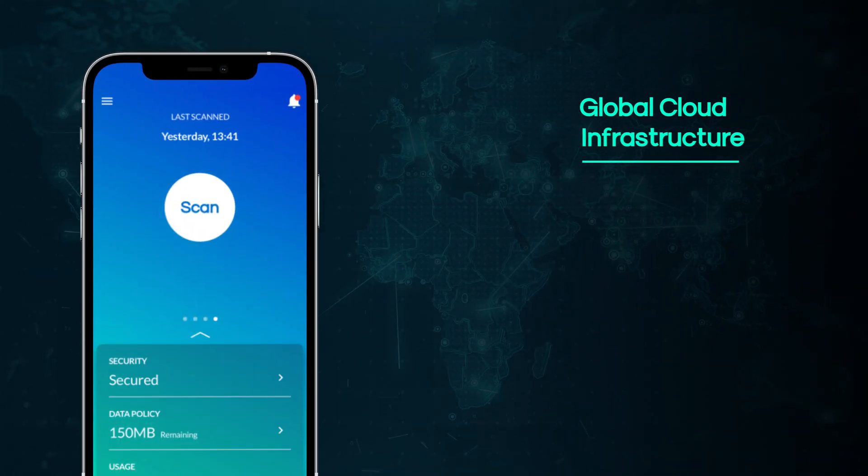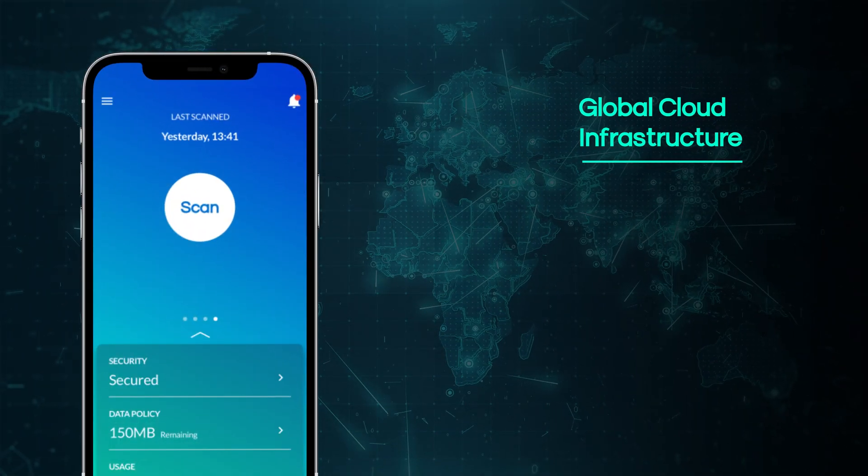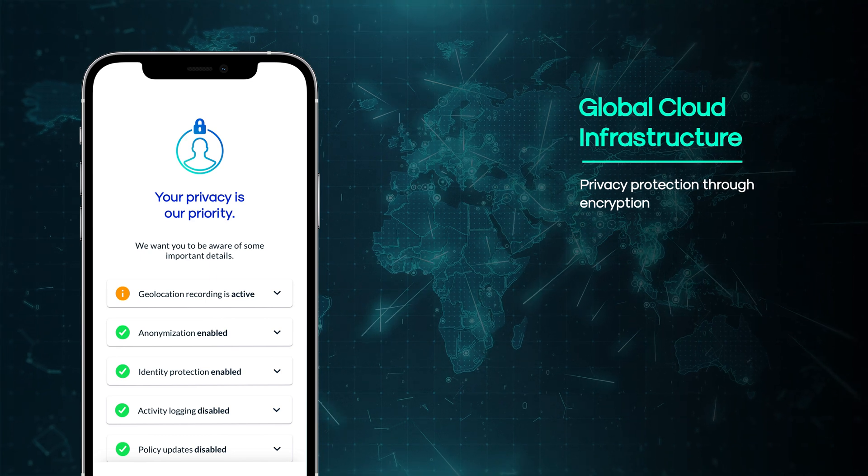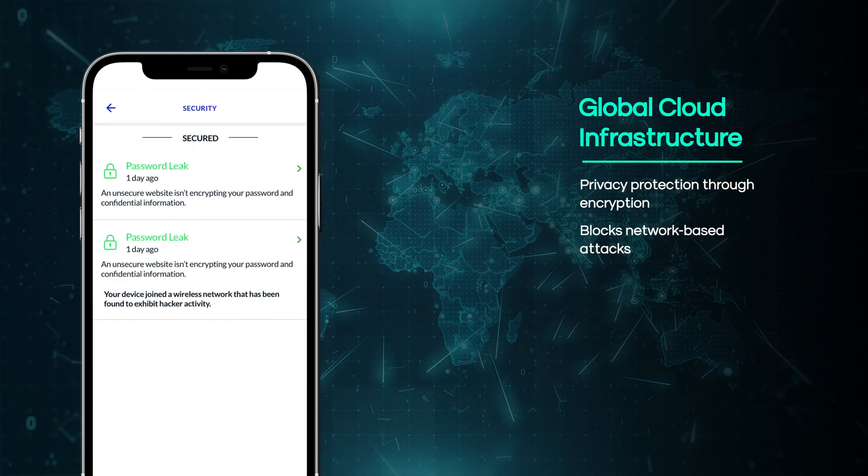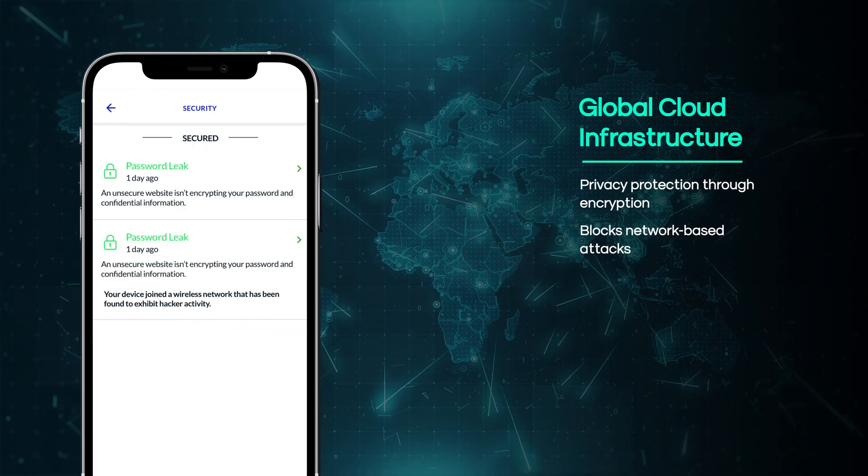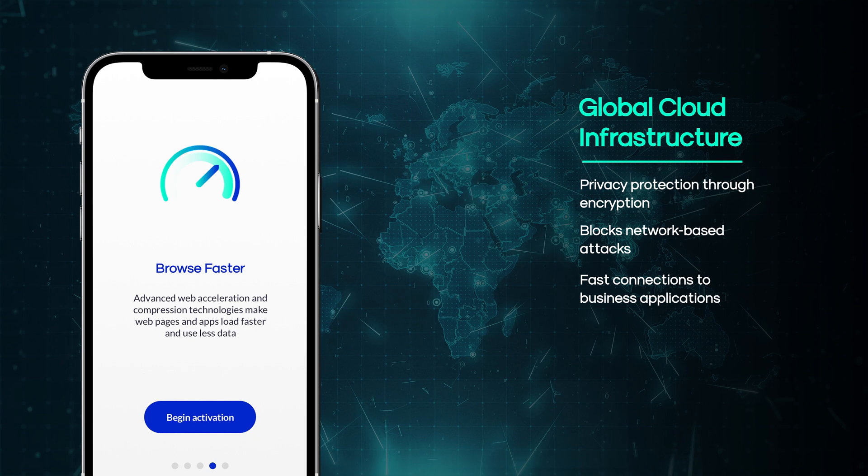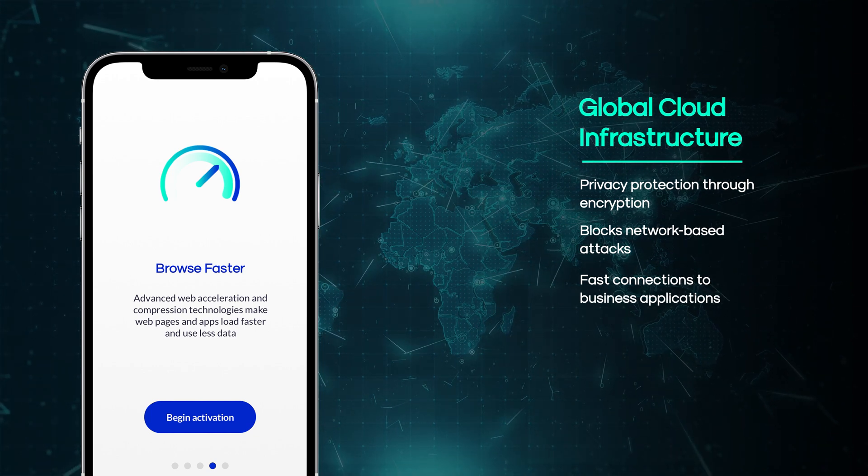Wandera's globally distributed cloud infrastructure protects user privacy with encrypted lookups, blocks network-based attacks, and prioritizes business application traffic to ensure lightning-fast connections.